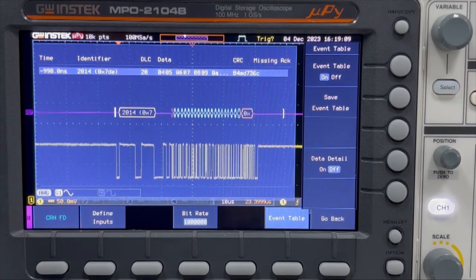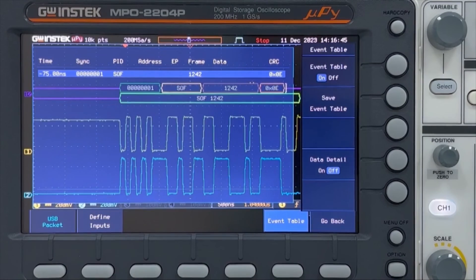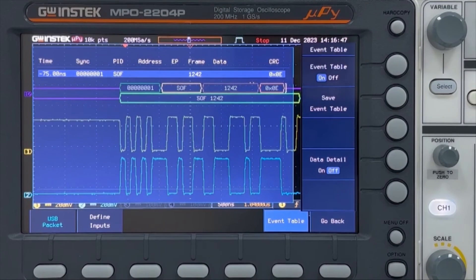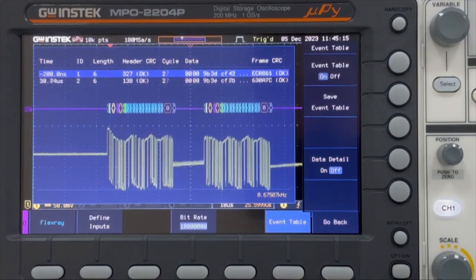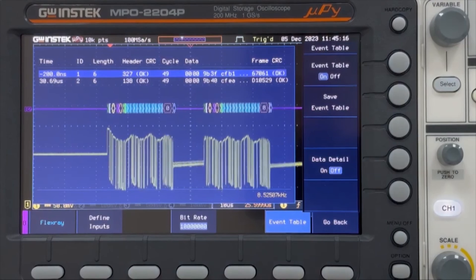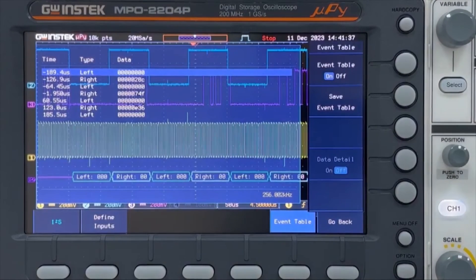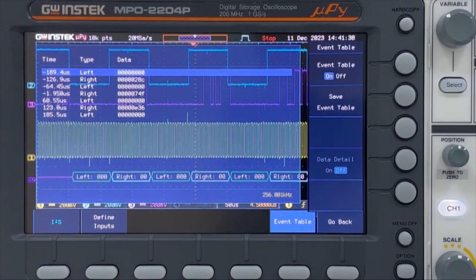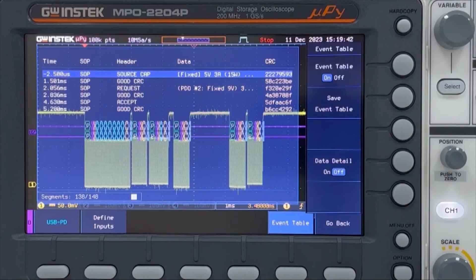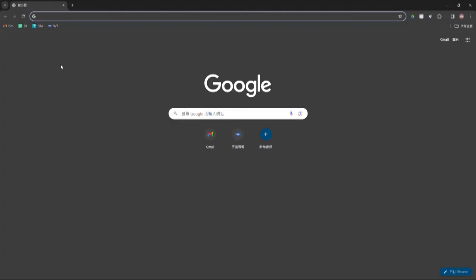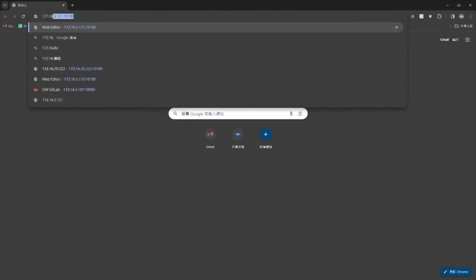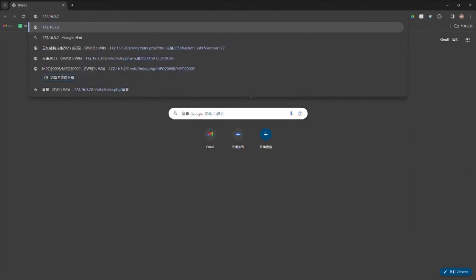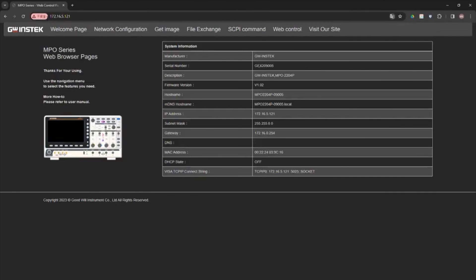Signal decoding functions for UART, I2C, SPI, CAN and LIN serial bus, as well as for CAN-FD, USB 2.0 full speed, FlexRay, I2S and USB power delivery communication protocols. Web server and web control functions, enabling dynamic waveform observation and remote control within the same local network using a PC or smartphone browser.